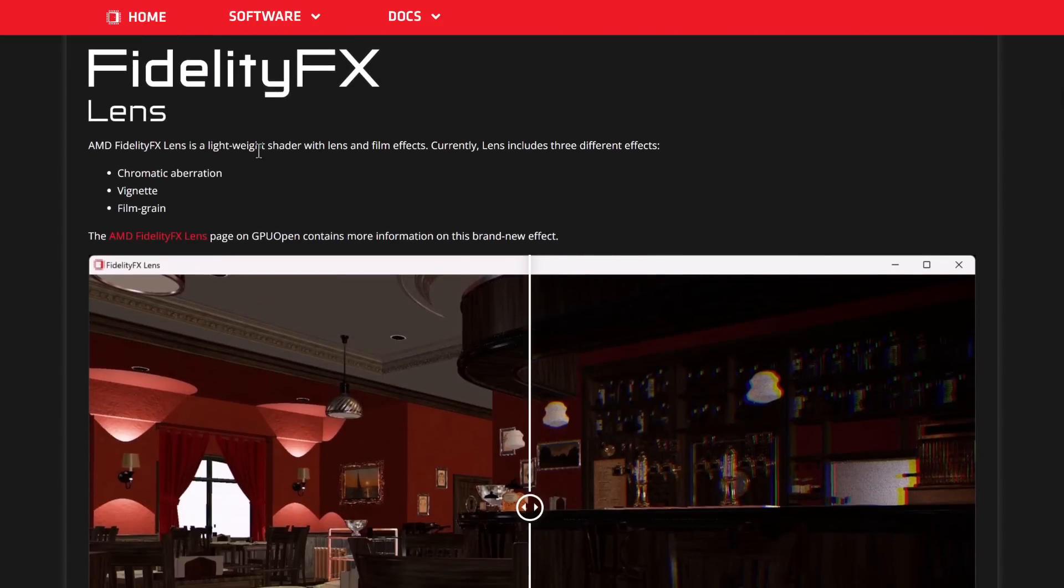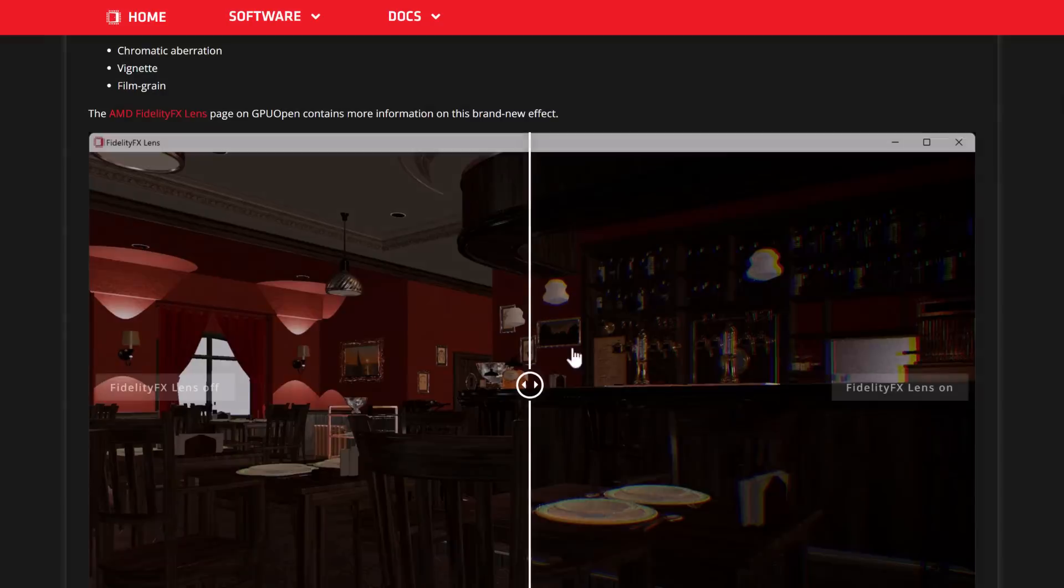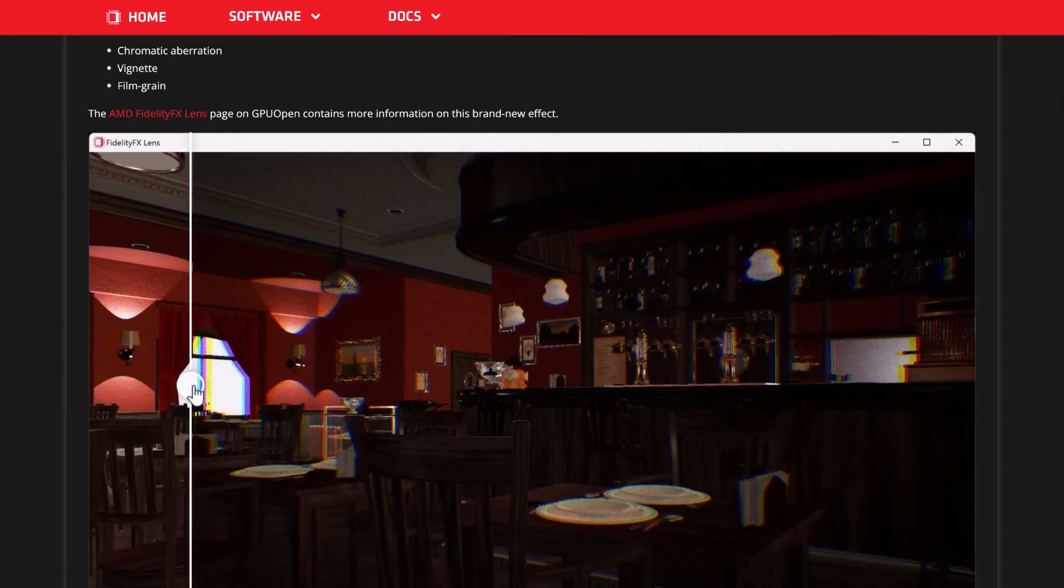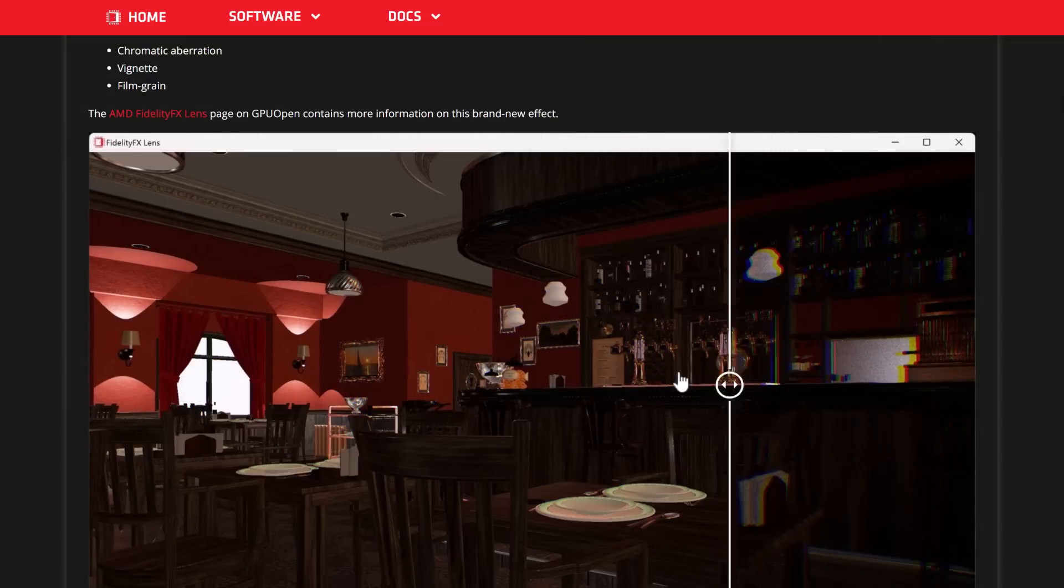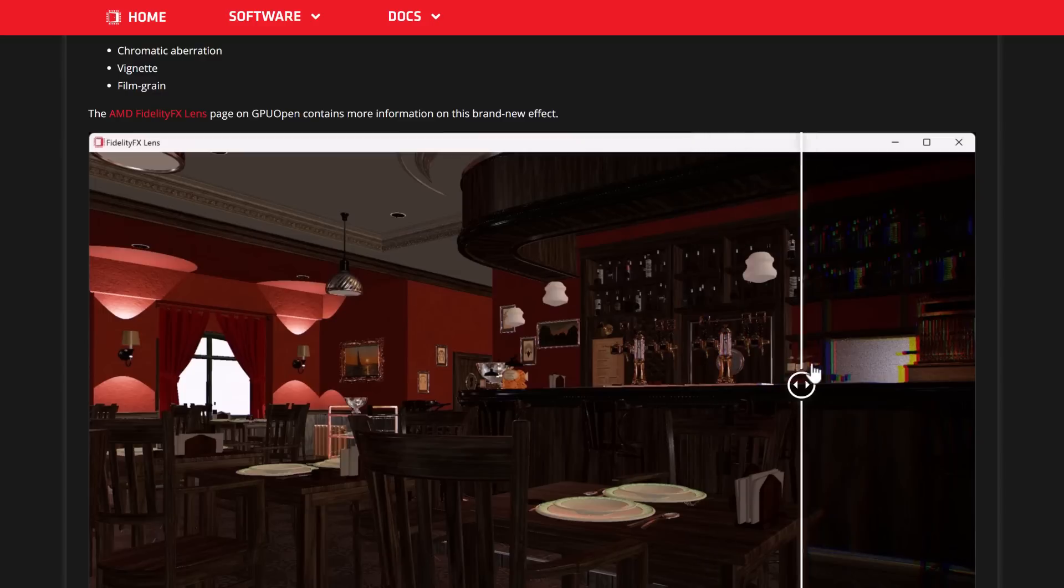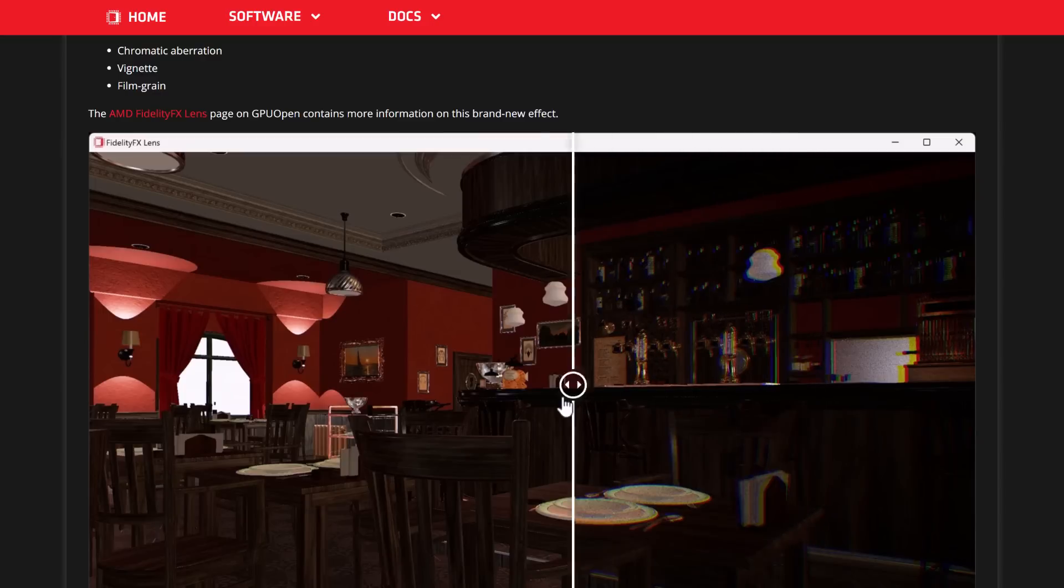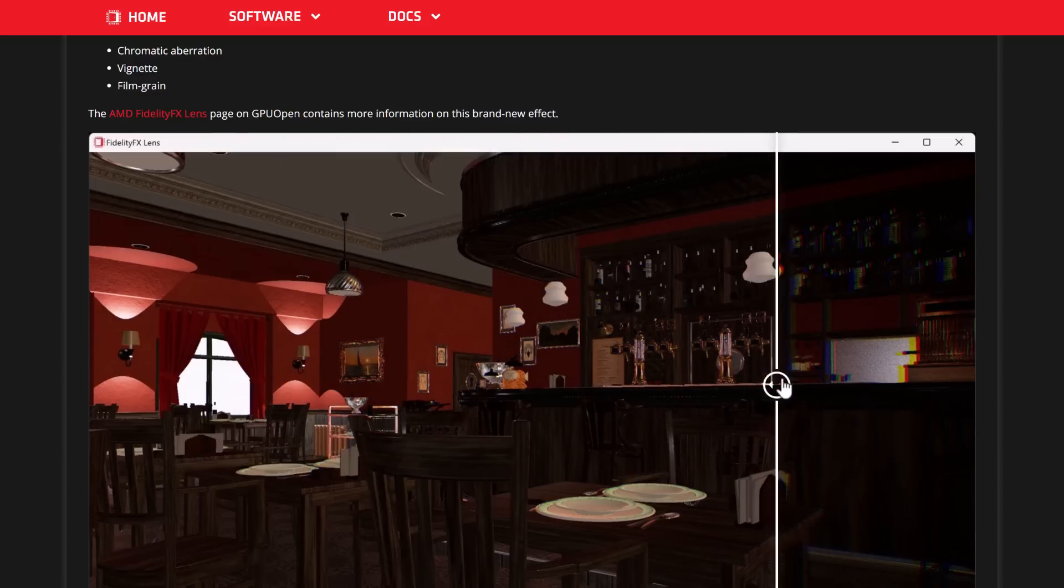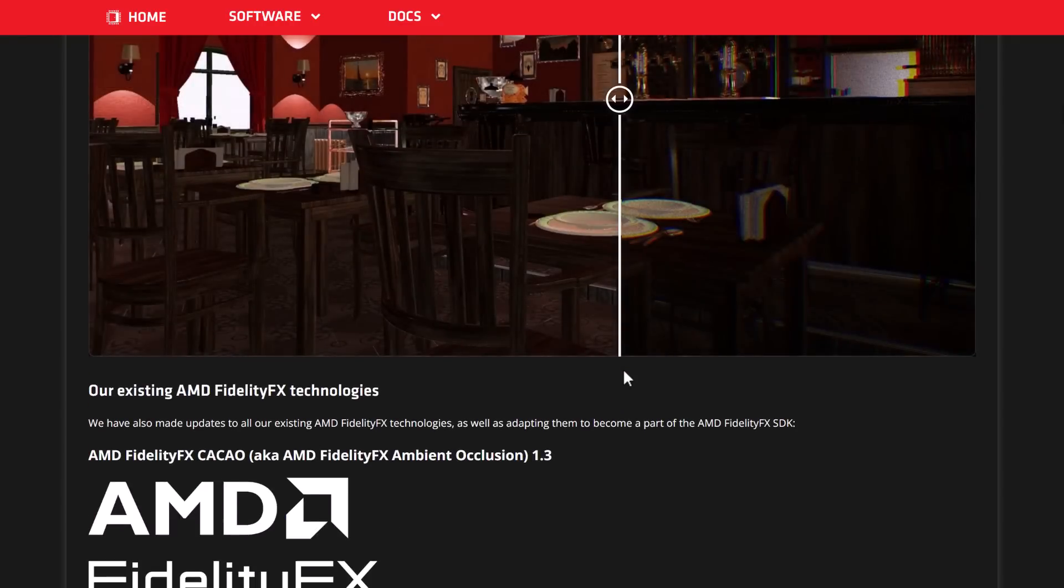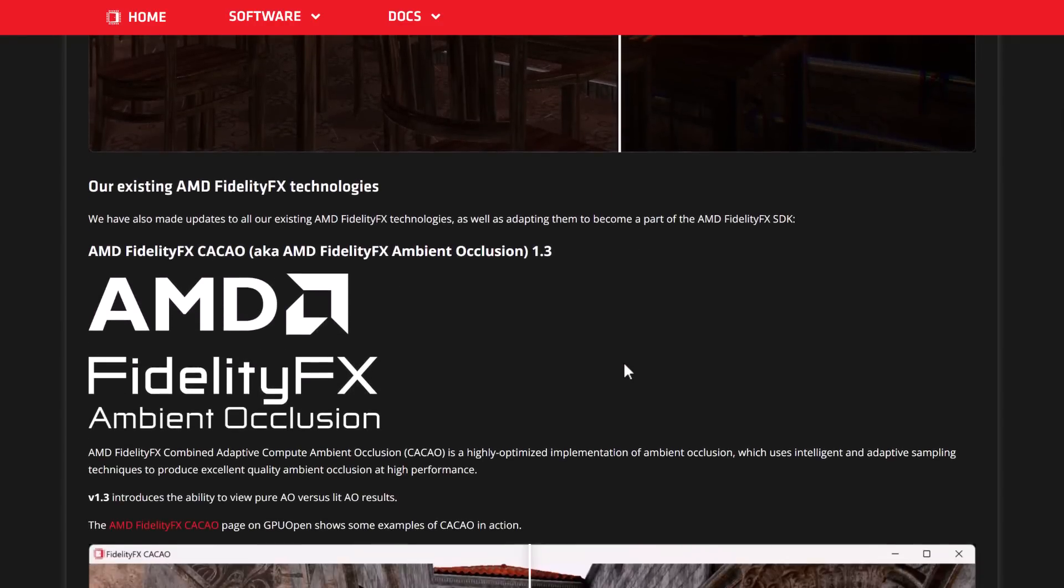And then, finally, we've got the lens effect. A lightweight shader with lens and films effects. It includes chromatic aberration, vignette, and film grain. You can see there it is on and there it is off. Ironically, you could argue that all three of these are making an image look worse. But, that is part of trying to make things look more realistic. Sometimes computer graphics look way too detailed and real, and our eye just rejects that aspect.